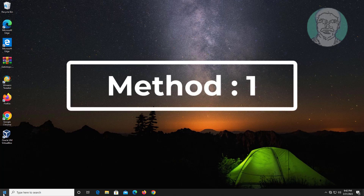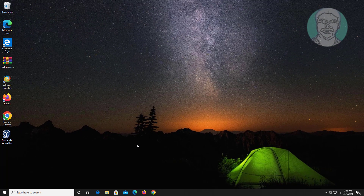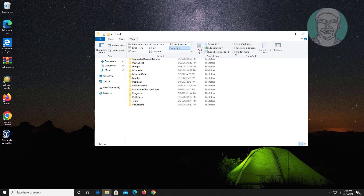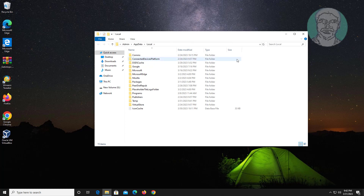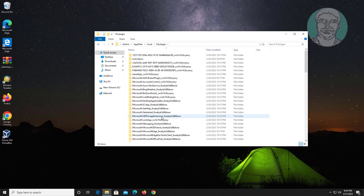First method: right-click the Start button, click Run, and type %localappdata%. Click View and check hidden items. Open Packages, then delete the Skype app folder. If any error occurs, stop the Skype process and try again.